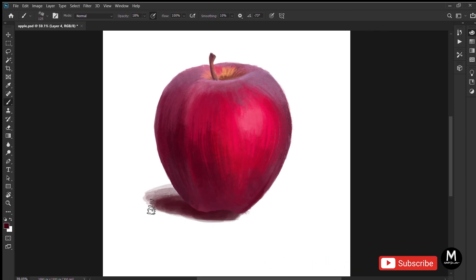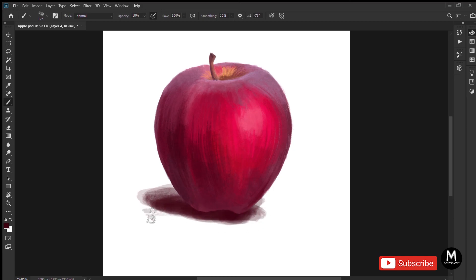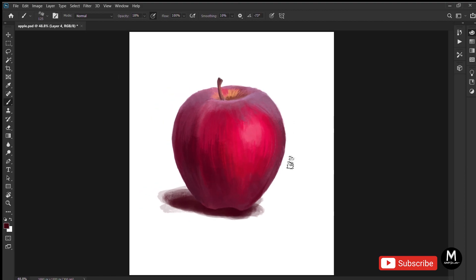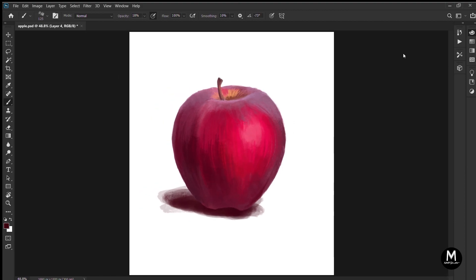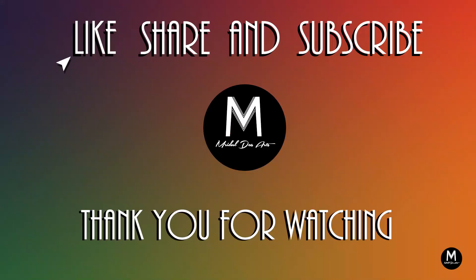Also, click on the bell icon so that you don't miss out on anything. I upload two to three videos each week. That's a lot, right? See you guys in my next video. Stay artistic and bye for now.